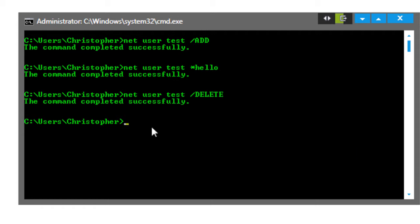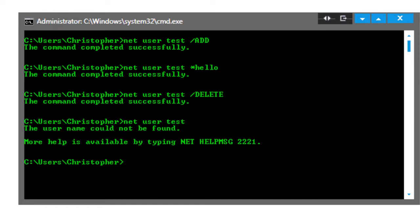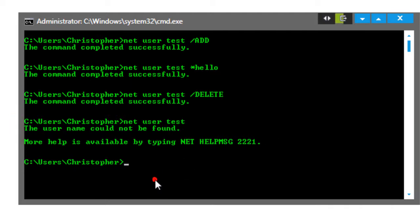The command was completed successfully. Now net user test is gone. So I typed in net user test to find the information, and it says that the user name could not be found. Now just to show you what that would do if we typed in net user test, let's just quickly add them again.